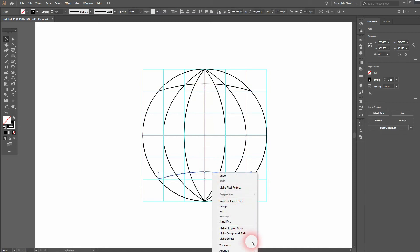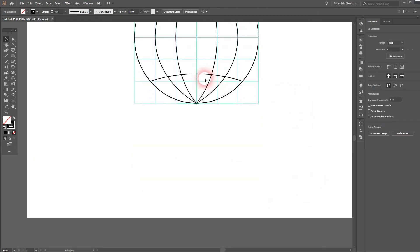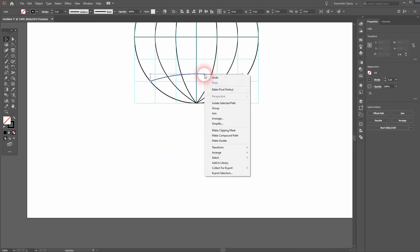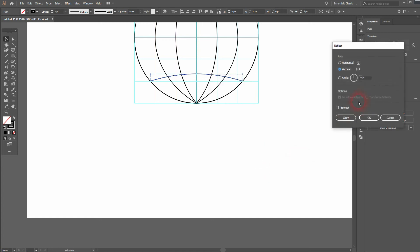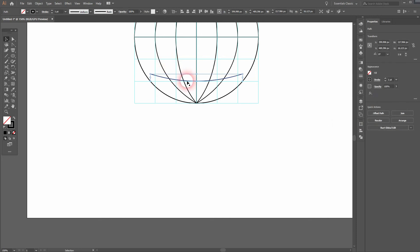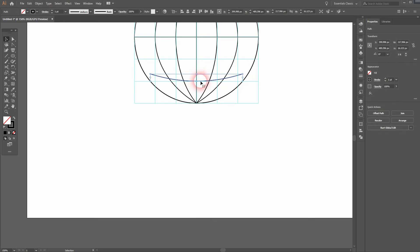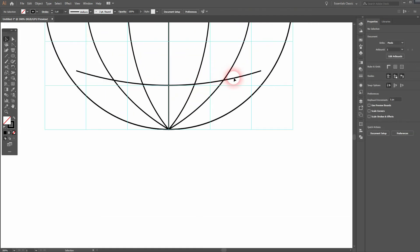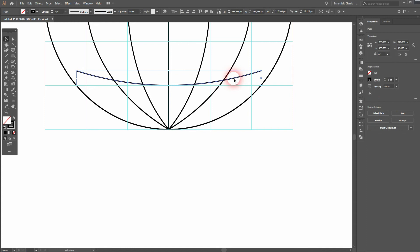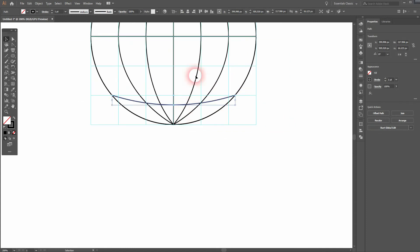Then right click transform. Let me put that down so that you can see it. So right click transform and reflect. We want to have it horizontally reflected. And then press ok. Move that downwards until you fit the path of the circle. And it looks fine.